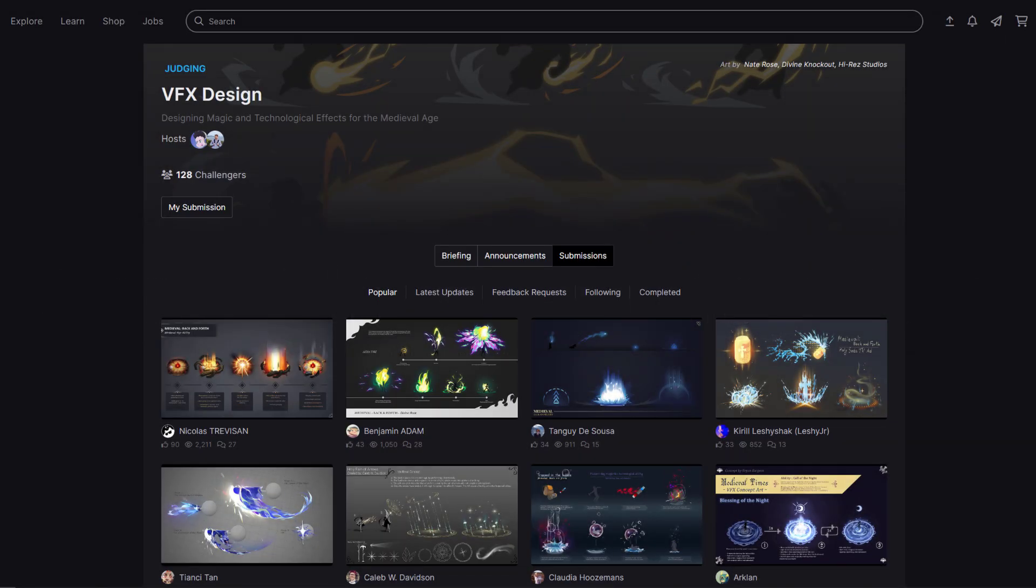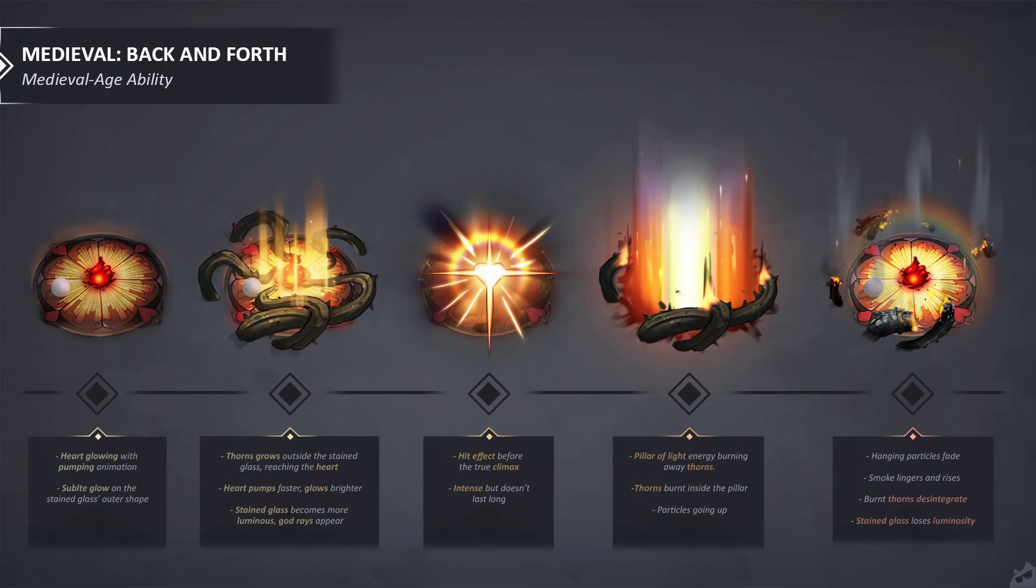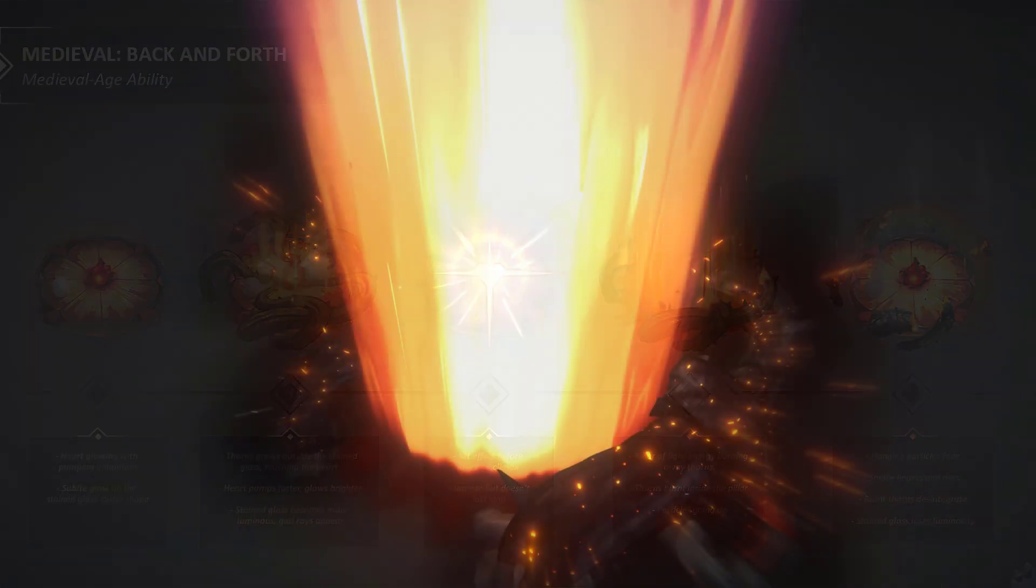Since I had participated in the previous category, I already had two concept arts to choose from. I decided to focus on my favorite one, the Everlasting Love effect, and explore how I could accurately translate it from the concept art to the game engine.